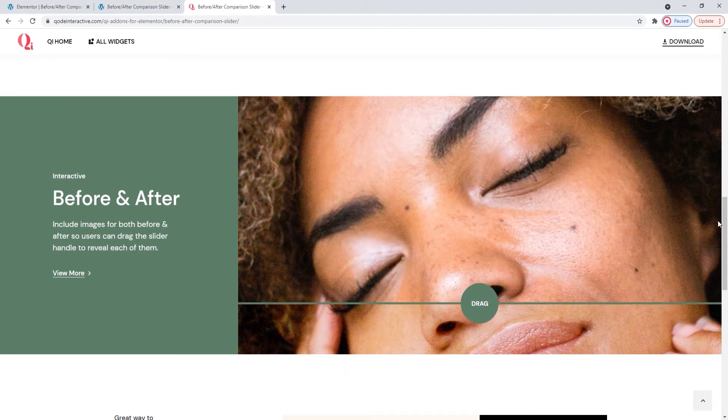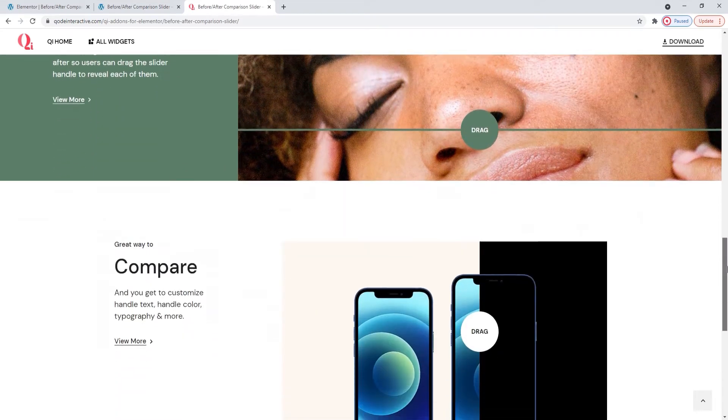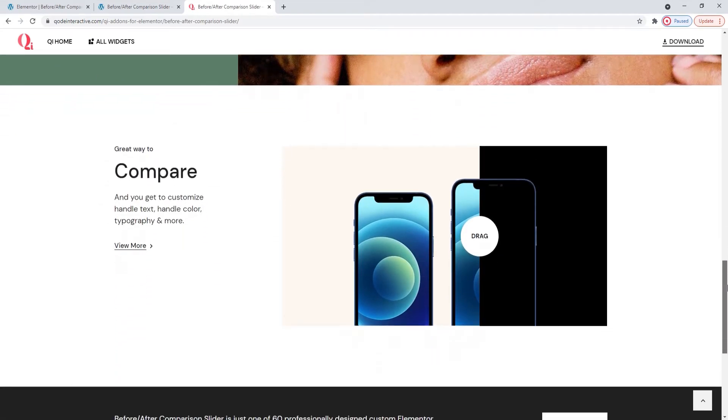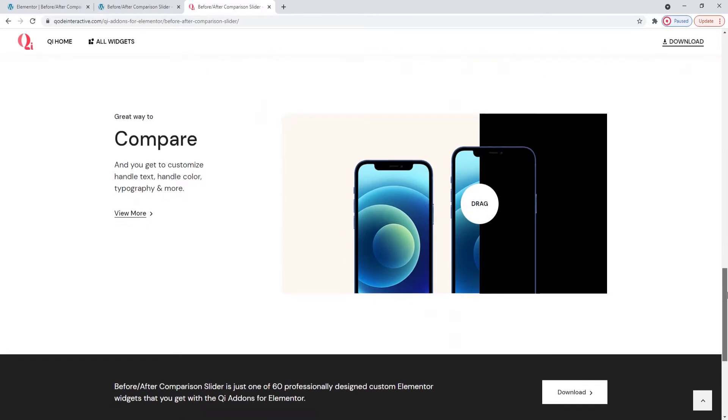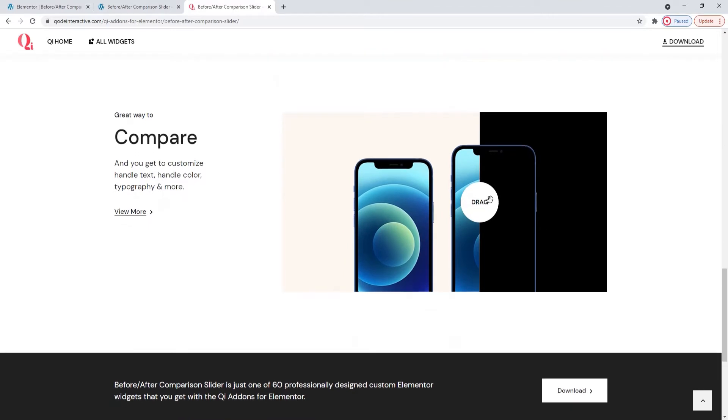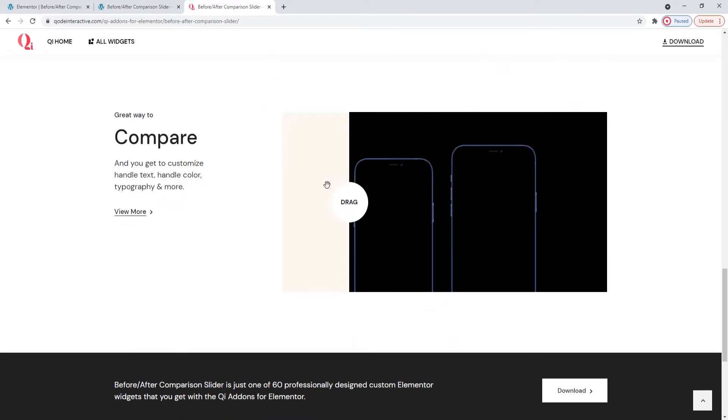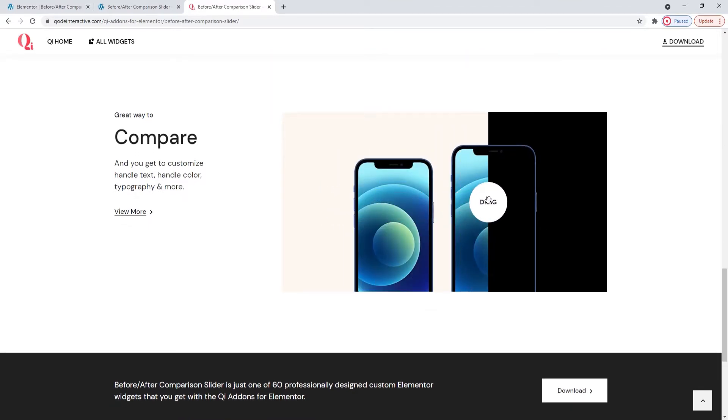The before-after comparison slider widget includes all kinds of stylization options so it's sure to be a good fit for any website. Now let's take a look at how you can use this widget and customize it.